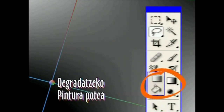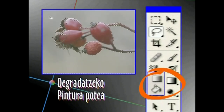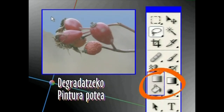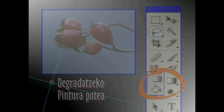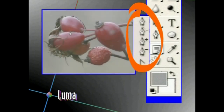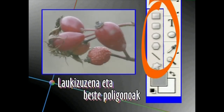Degradatzeko Tresna aukeratutako eremu bat kolore degradatu batez betetzeko erabiliko dugu. Eta pintura potea Tresnaren bitartez, aukeratutako eremu bat kolorez beteko dugu. Luma irudiaren zati batzuk aukeratzeko edo ebakitzeko erabiliko dugu, irudiaren gainean marrak eginez. Laukizuzena eta beste poligonoak izeneko Tresnen bitartez, poligonoak egin ahal izango ditugu.